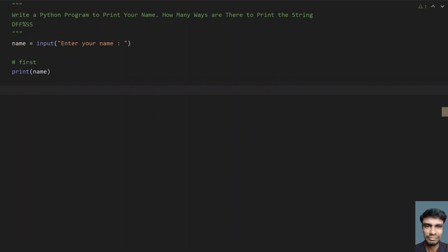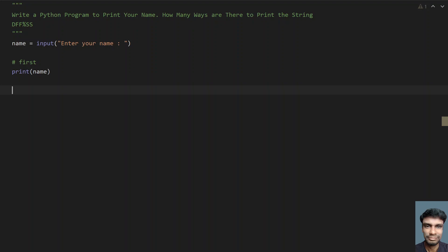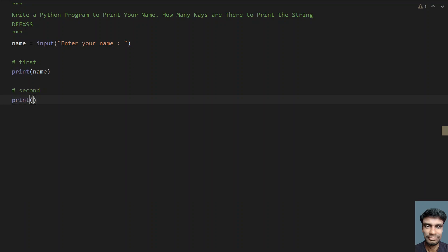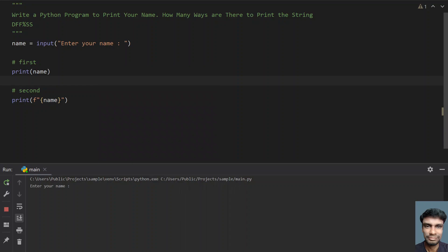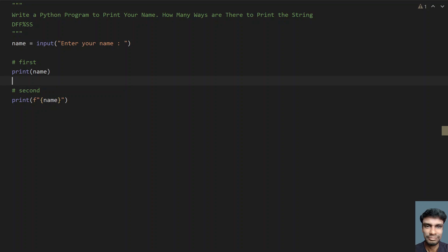The next method is F, that is format. F stands for format. Let's use print again and use format here — use curly braces and give the name inside the format. This is the second method. Let's run this program. Enter your name — let's say hello. You can see hello has been printed twice. So this is the second method.